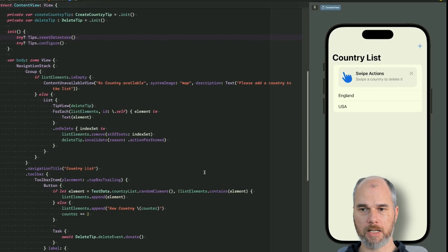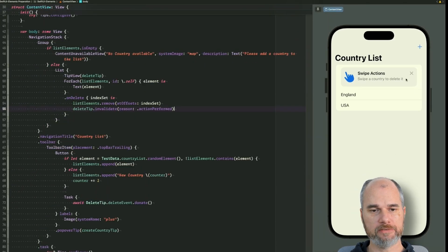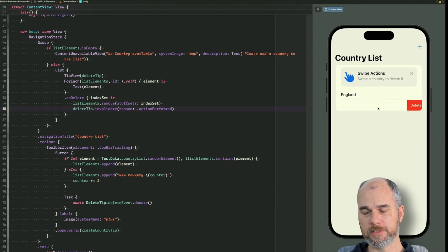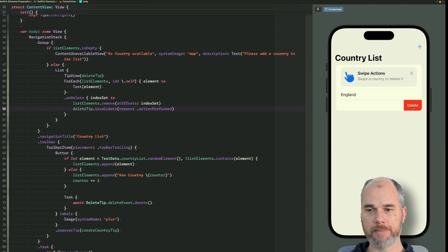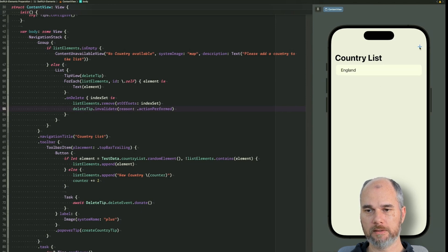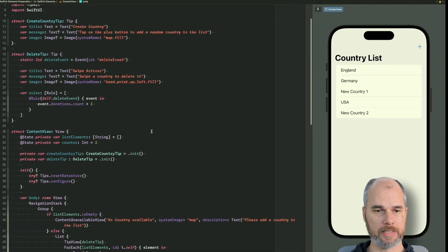And the delete tip we invalidate when the on delete is performed. So either way when I close it via the X or when I swipe the country, then the tip should go away, exactly. And when I re-add it, it shouldn't appear anymore.